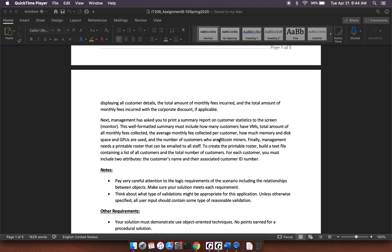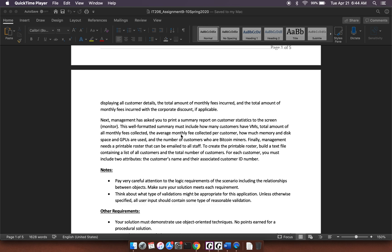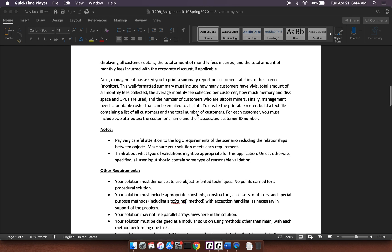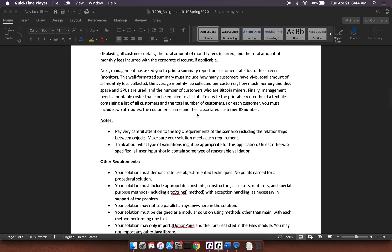And the last thing, it says, management needs a printable roster that can be emailed to all staff. To create the printable roster, build a text file. So this is going to be the file input and output unit that we're going to talk about. Containing a list of all customers and the total number of customers. For each customer, you must include two attributes, the customer's name and their ID number.